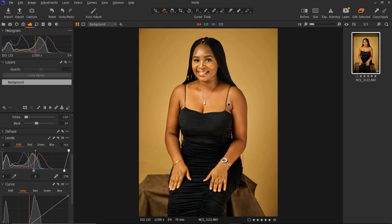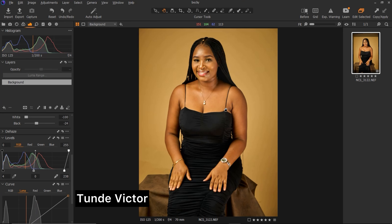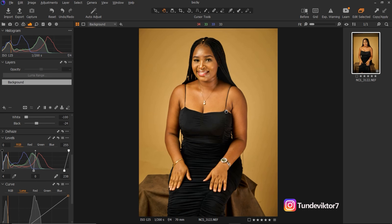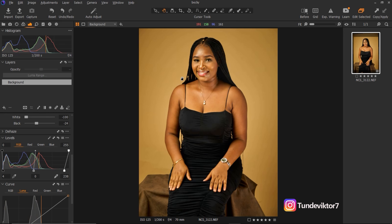Hello everyone, welcome back to my channel. My name is Tunde Victor. Follow me on Instagram at tundevictor7. In today's tutorial I'll be showing you how to color grade skin tones in Capture One, how to make the skin look even, and how to use the mask option in Capture One. So let's get started. This is my Capture One interface.